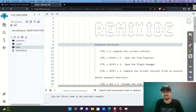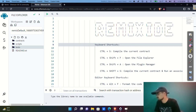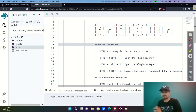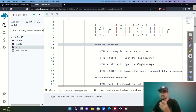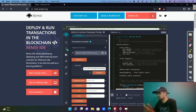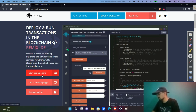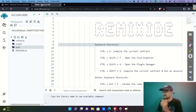First and foremost, we are using Remix IDE. To get into it, just search for Remix IDE, click on the link, and the page will appear. Simply click on the 'Start Coding Online' button and you'll land on the main workspace page.